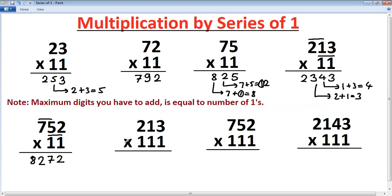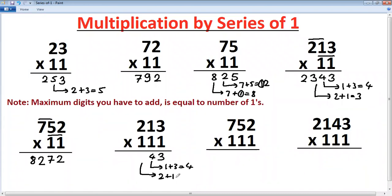Now taking the same number 213 multiplied by three ones. Here it was two ones, now three. Next step: one plus three is four. Because there are three ones, the next step adds three digits: two plus one plus three is six. Then reduce — next is two plus one, that is three. Then first digit as it is. Pattern: single digit, two digits, three digits, two digits, single digit.